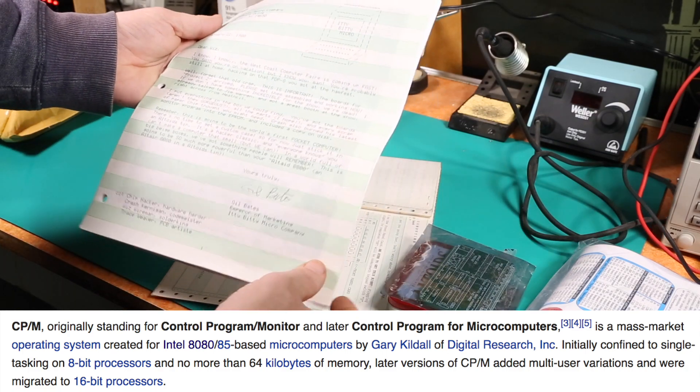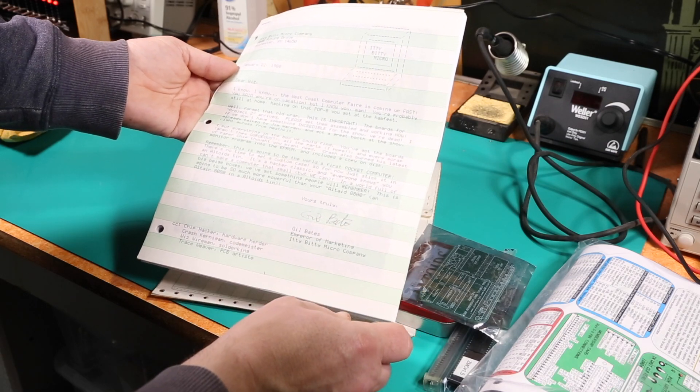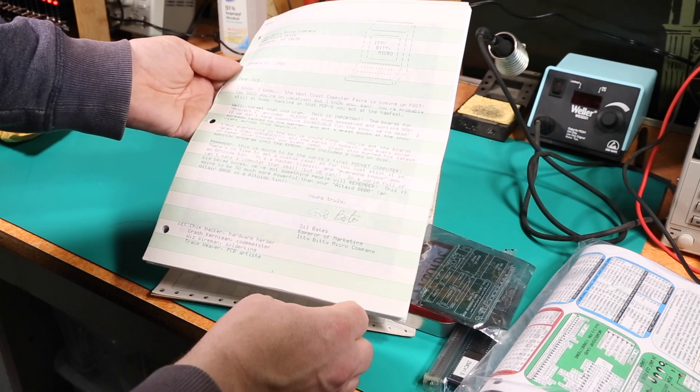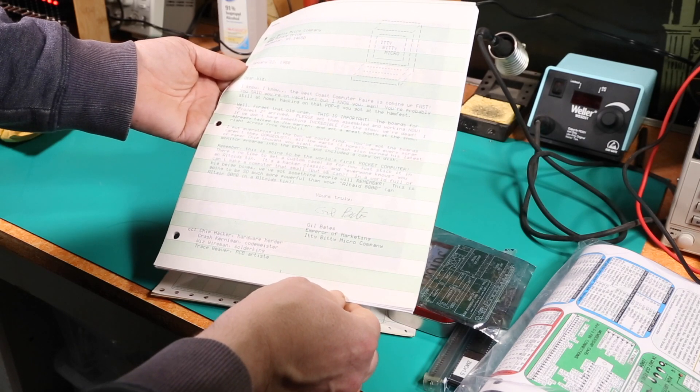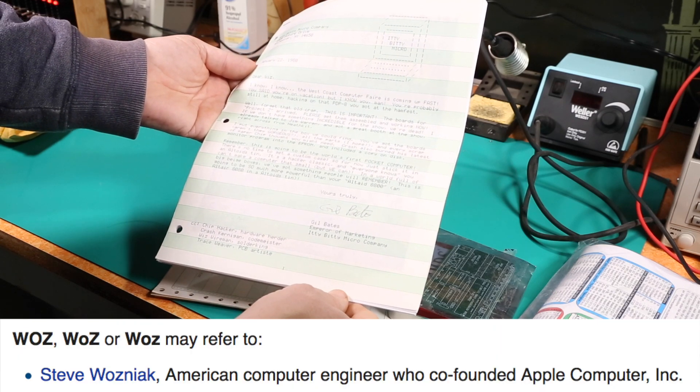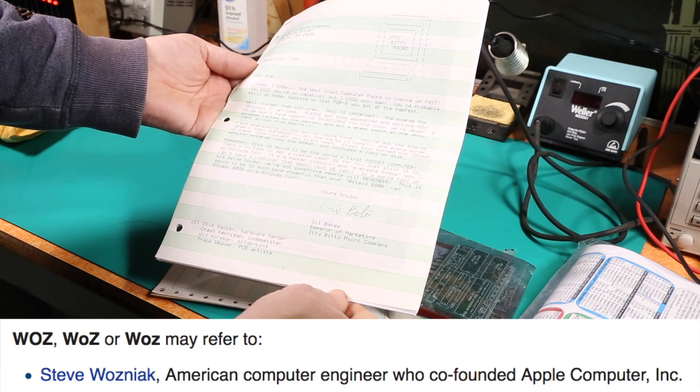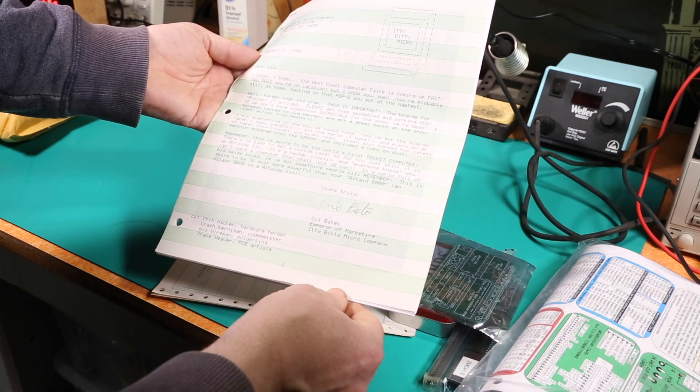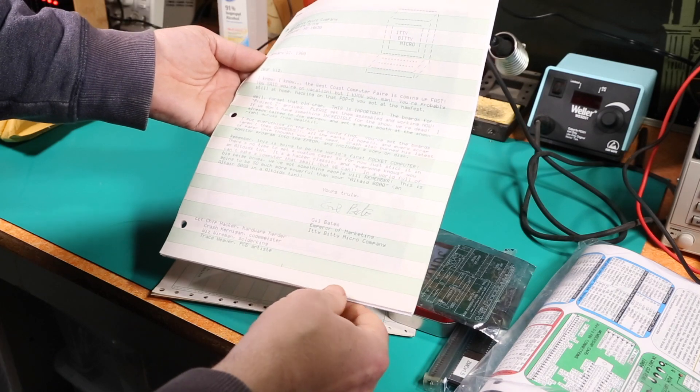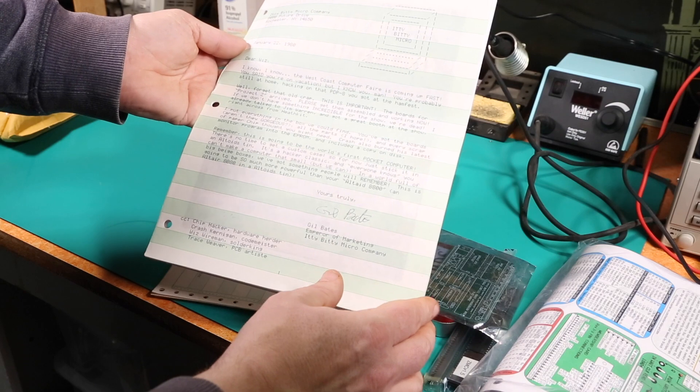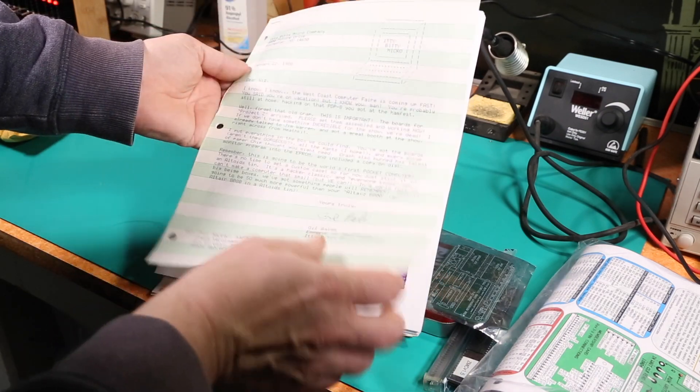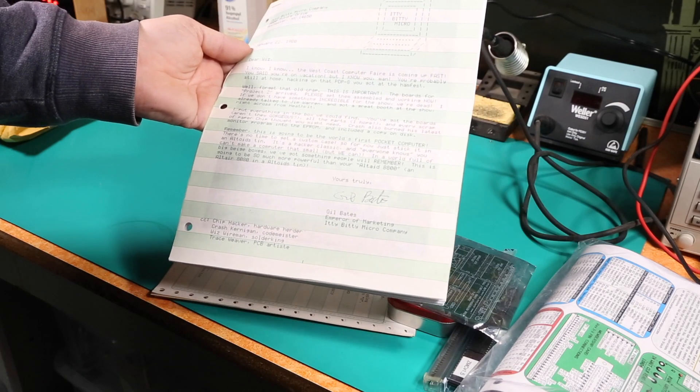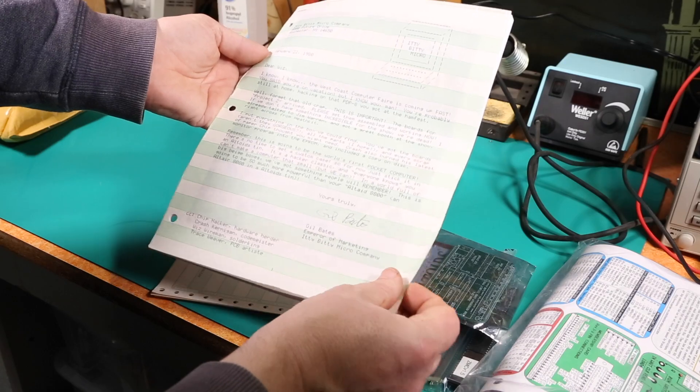Okay this is funny we got some documentation here but the cover letter is from Gil Bates who is the emperor of marketing at Itty Bitty Micro Company and it looks like it's to somebody named Wiz. Guessing that's probably a play on Woz. Also CC'd to Chip Hacker Hardware Herder and Crash Kernighan Codemeister. Ah yes Wiz Wireman Solder King and Trace Weaver PCB Artist. So this is kind of cute. Also note it's printed on Green Bar. This is actual green bar paper. People used to print stuff on this all the time. I used to collect this up in the machine room and put it into the slots for people to come pick up their program listings. So kind of cool.